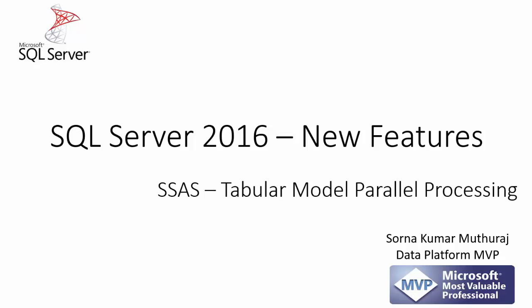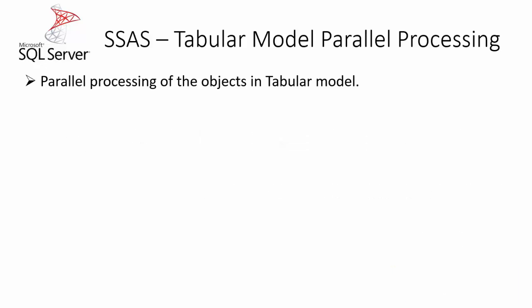Hello all, in this video let us take a look into a new feature of tabular model parallel processing of SQL Server Analysis Services.